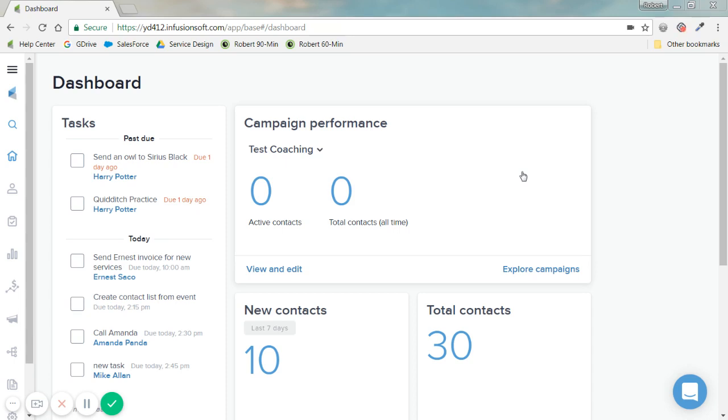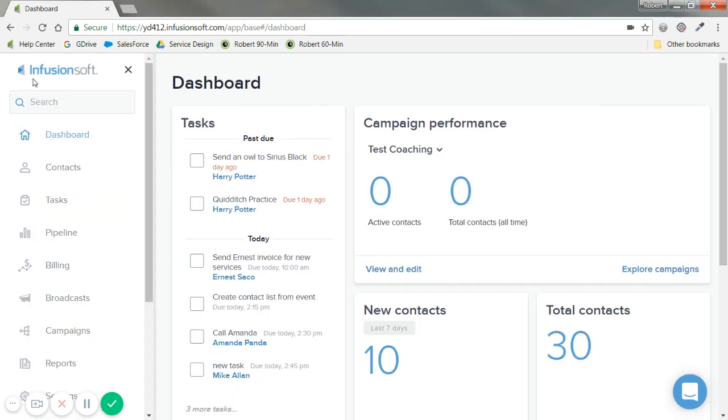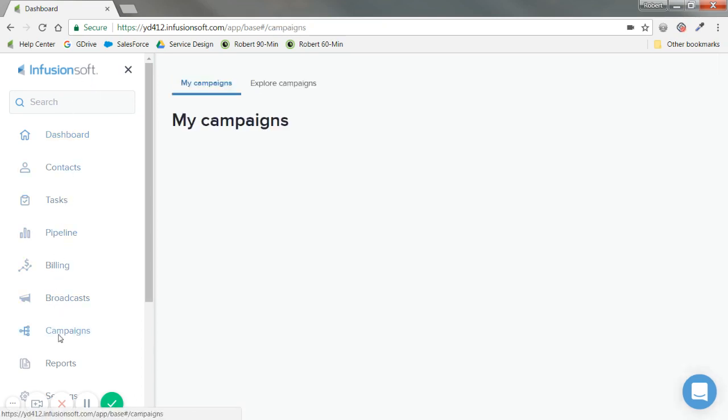Collect leads really from my website or Facebook or wherever we are. So without further ado let's go ahead and on the left side go down here to campaigns.